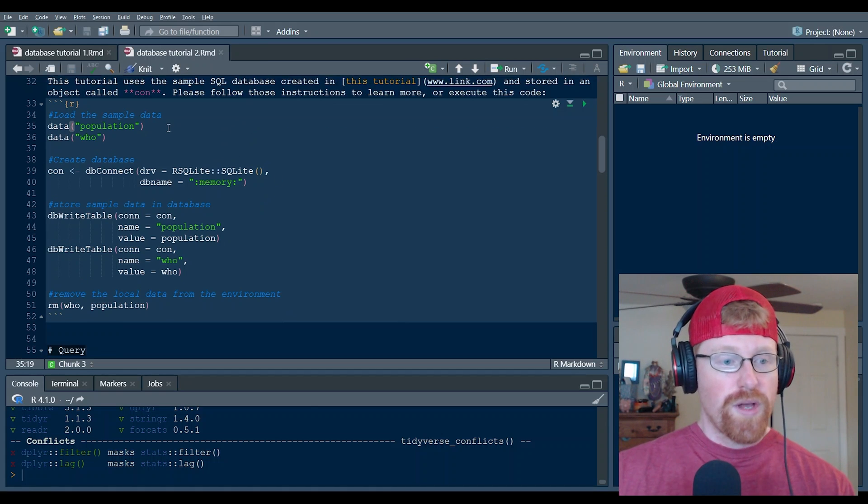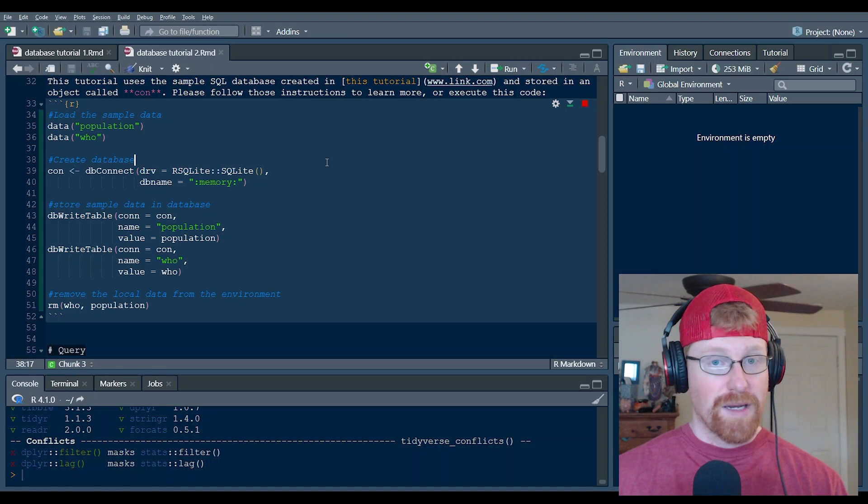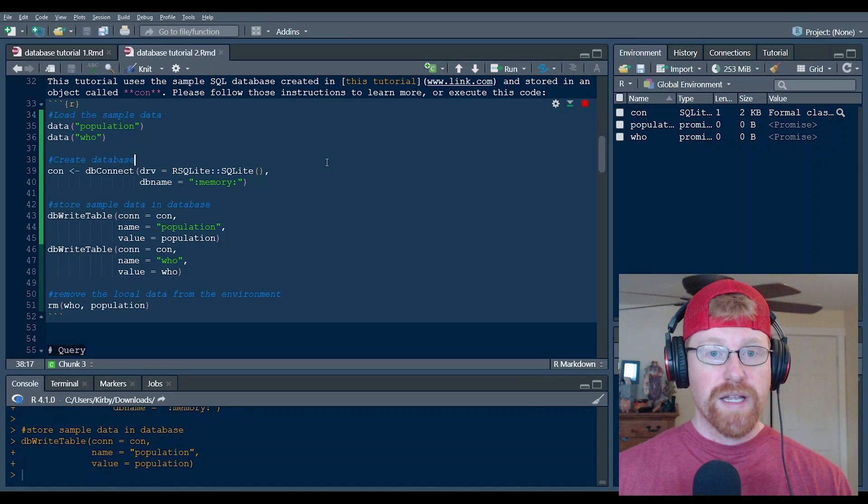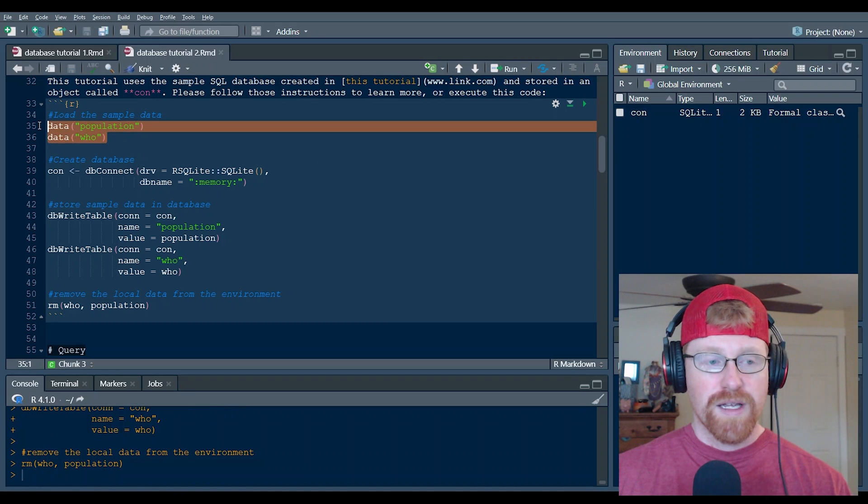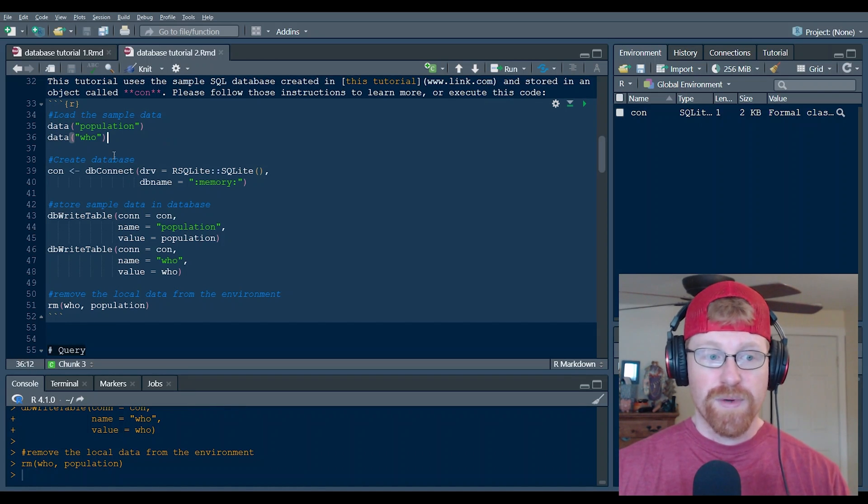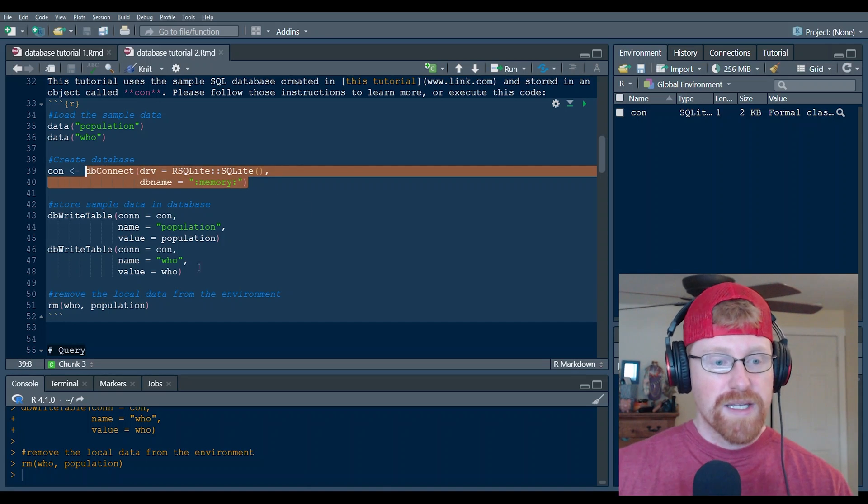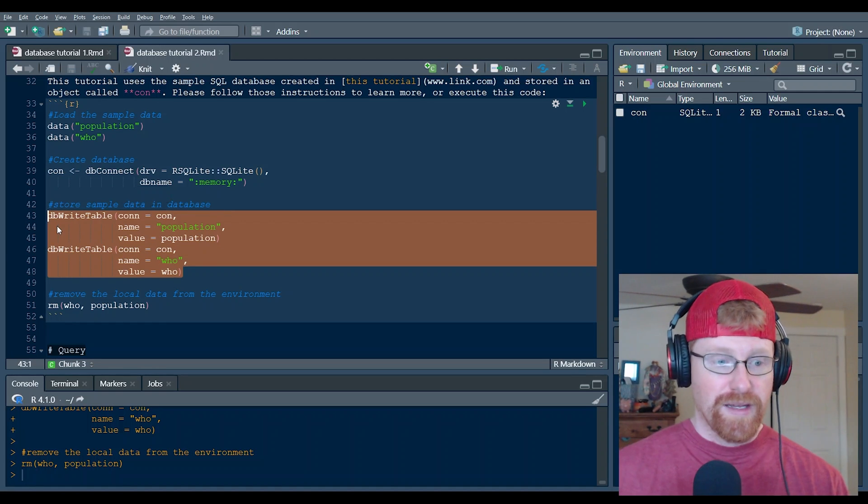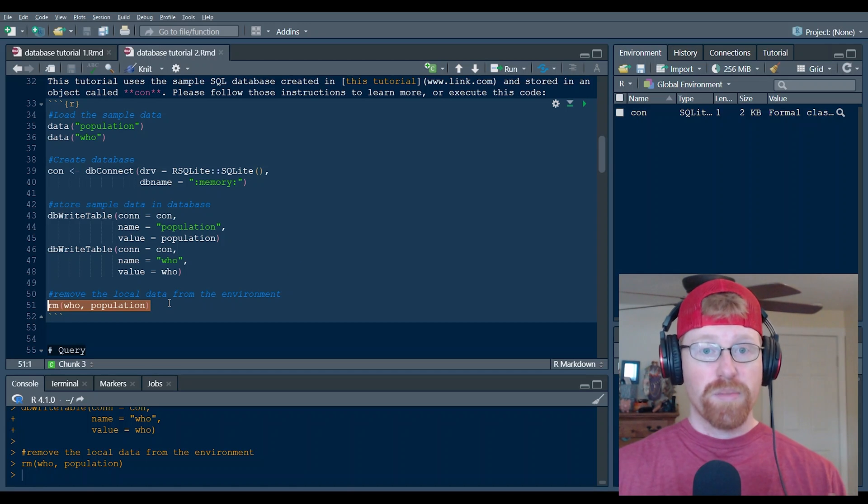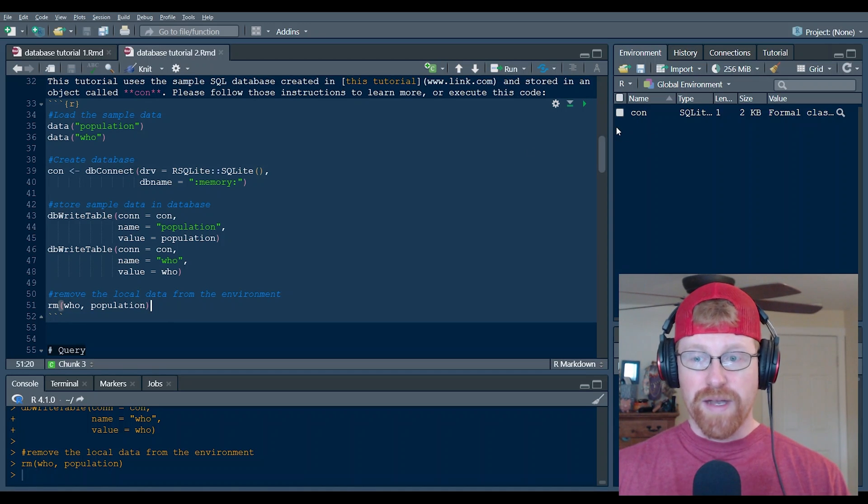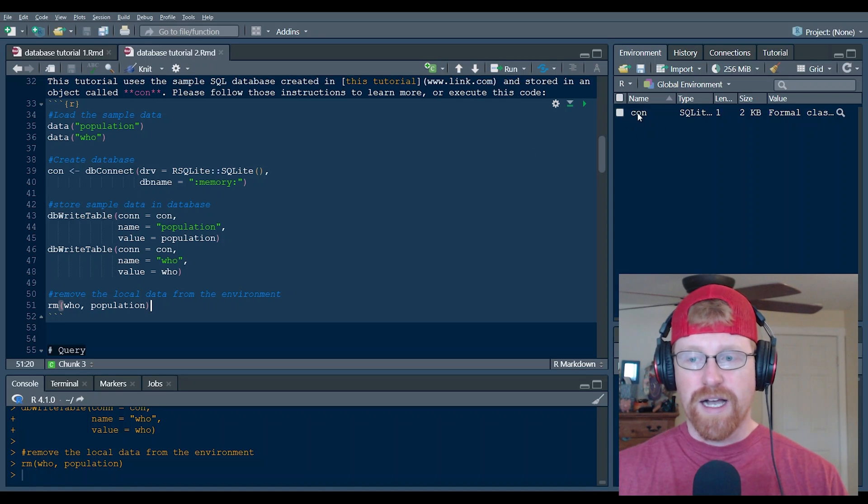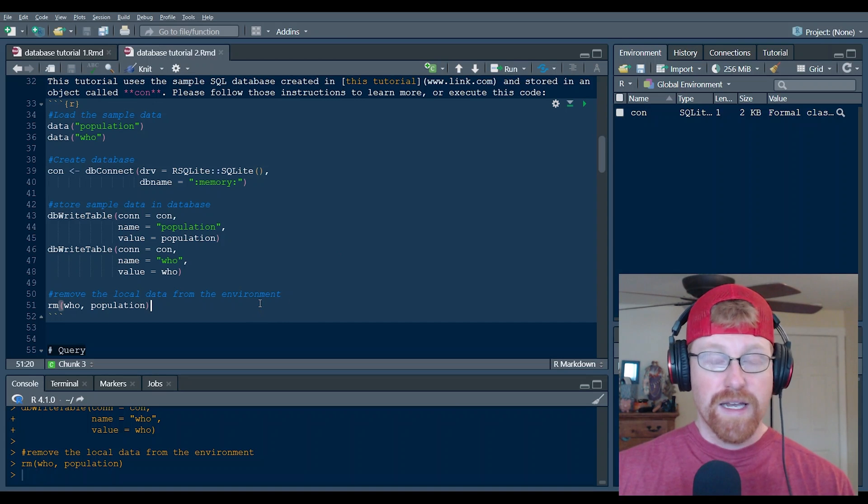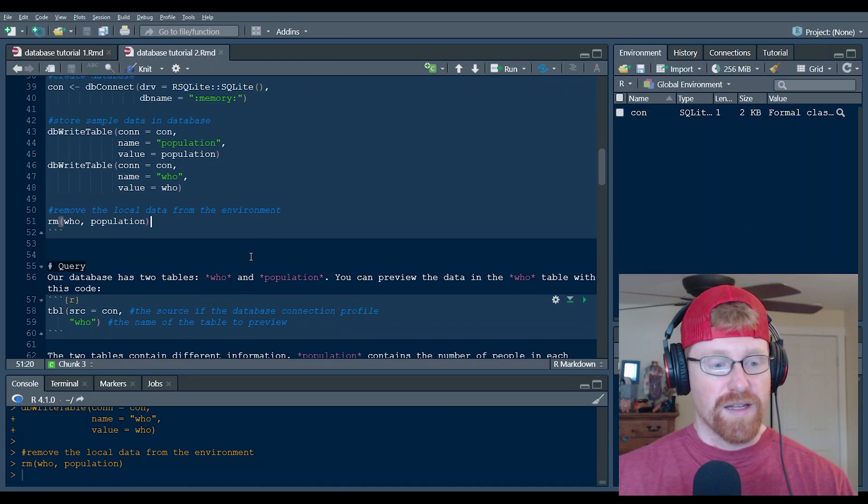So if you don't already have a database to connect to, that is okay. This chunk of code here is designed to create a sample database that lives temporarily in the memory of RStudio. And what it's doing here is opening up two pre-built tables that come with the Tidyverse package. It's establishing an empty database in the memory and then adding those two tables to that database and then removing those tables from the environment so that the only place we can access that data is from the database. You can see that we have added con as an object to the global environment and that is the connection profile to the database that we just built and that's living in memory.